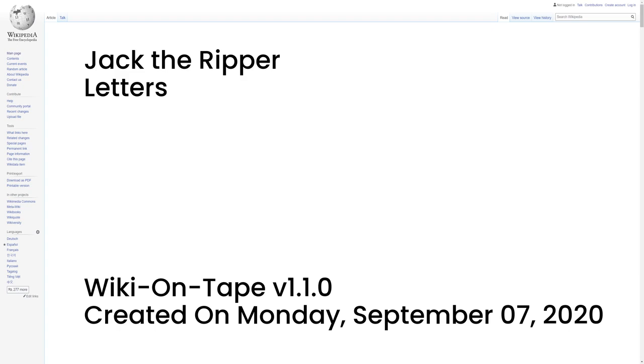The 'From Hell' letter was received by George Lusk, leader of the Whitechapel Vigilance Committee, on 16 October 1888. The handwriting and style is unlike that of the 'Dear Boss' letter and 'Saucy Jackie' postcard. The letter came with a small box in which Lusk discovered half of a human kidney, preserved in spirits of wine (ethanol).